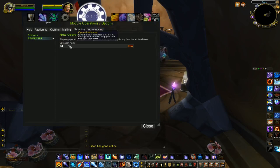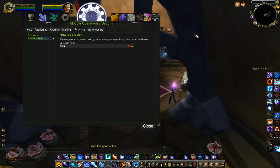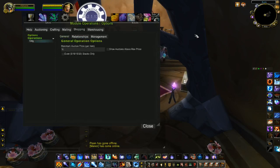You could call it transmog, for example, if that's what you're doing, or you could put in maybe a fixed gold amount if you plan on buying by fixed gold amount. That way you can use the same operation for multiple groups.